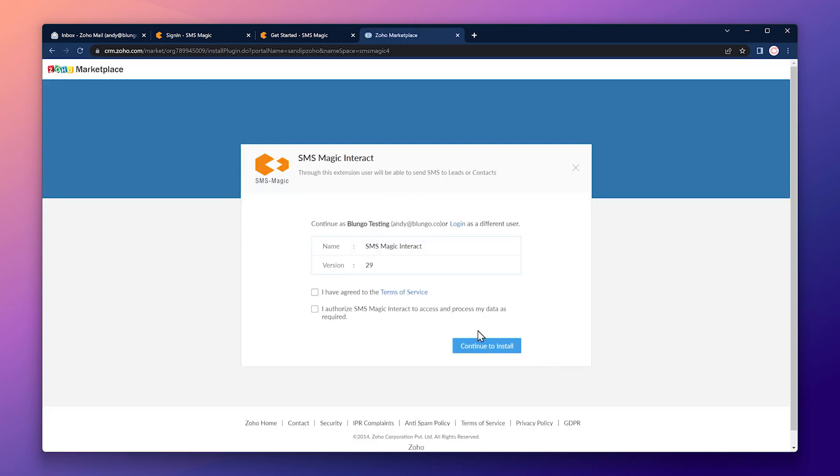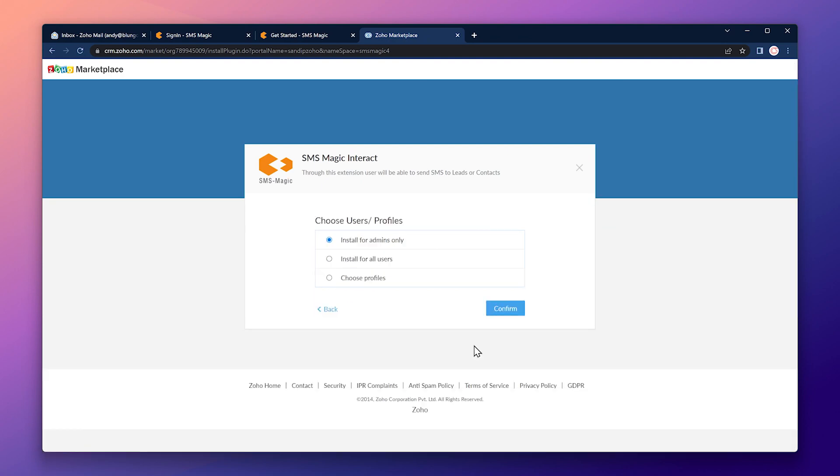Now we have to agree to the terms of service and authorize SMSMagic. Continue to install. Now choose if you want to install this extension for admins only or for all users. You can change this later in the settings. I'm going to choose install for all users.